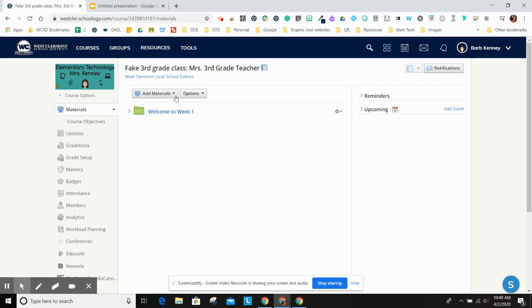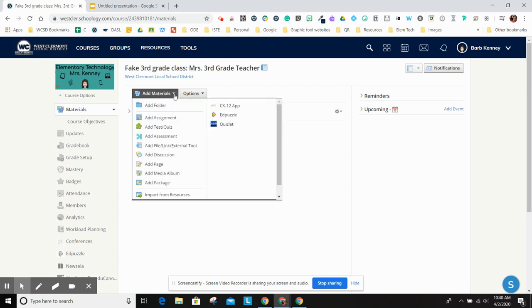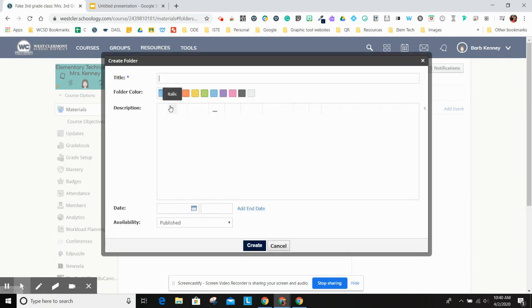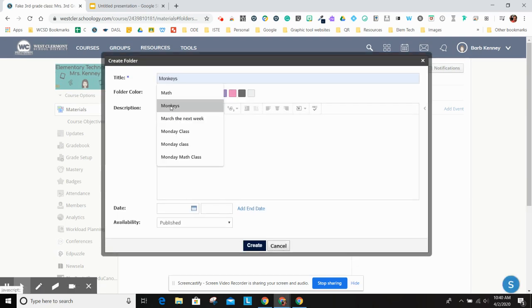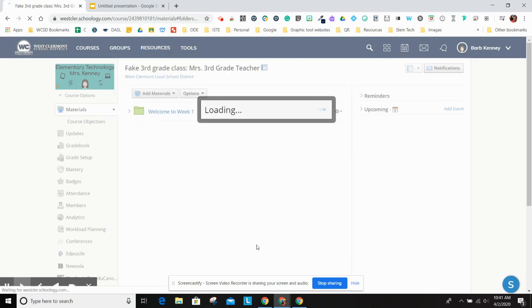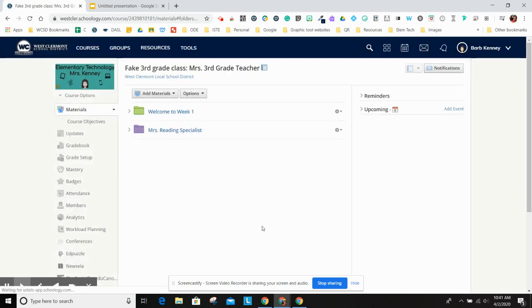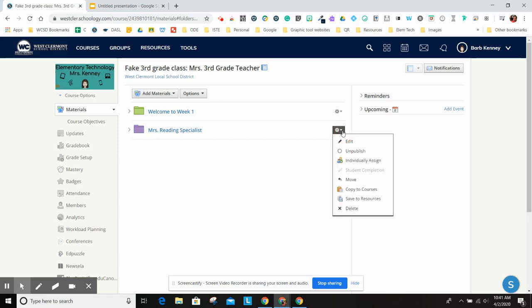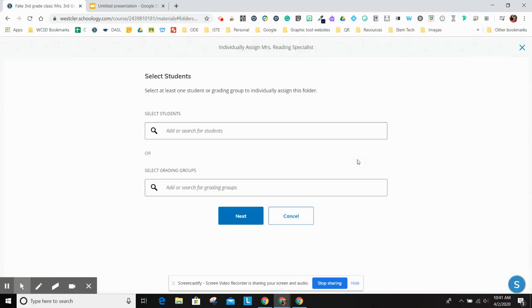Then the reading specialist wants to send out something just to her students. She's going to add a folder. And she'll say Mrs. Reading specialist, whatever she wants to call it. And then she hits create. As the admins, you both see this. But what she's going to do is she's going to click over here and she can individually assign this either to students by name or just those groups we set up.